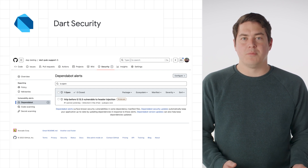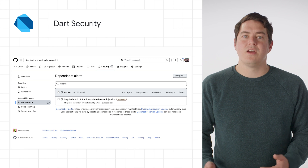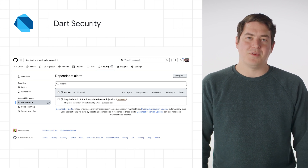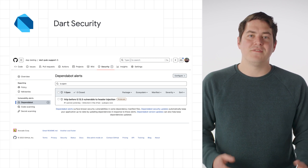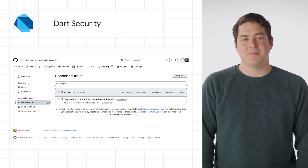If there's an issue detected, a pull request will be automatically created with the patch for your project. You can find out more on the GitHub blog link below.